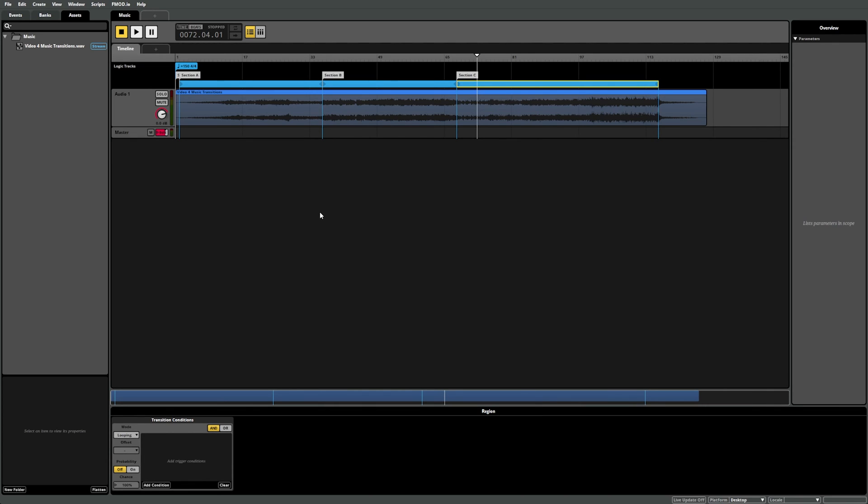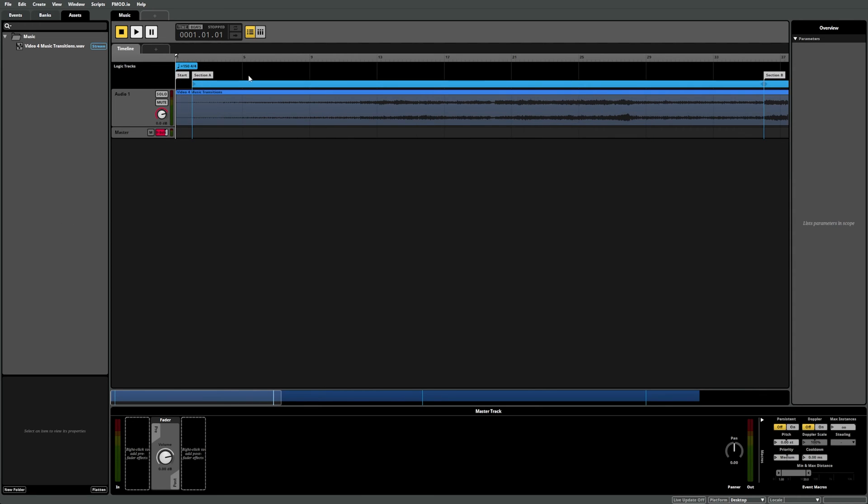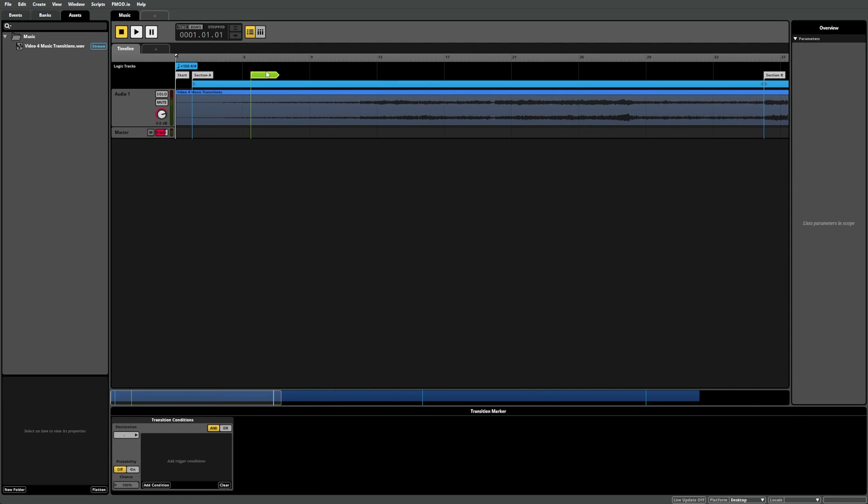Now that we have our three main sections marked out, we need to add the ability to move between the different sections. A transition marker is one way to do this. So let's create a transition marker by right-clicking in the logic track and select Add to Transition. While the transition marker is selected, you can see its transition conditions component displayed in the deck. We'll cover this in more detail as the video continues, but for now just focus on the destination drop-down menu.